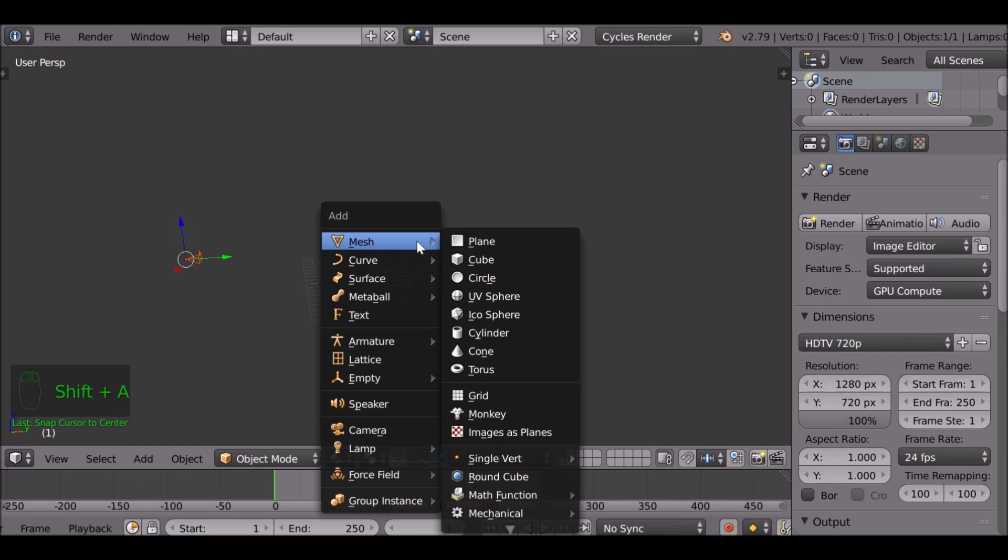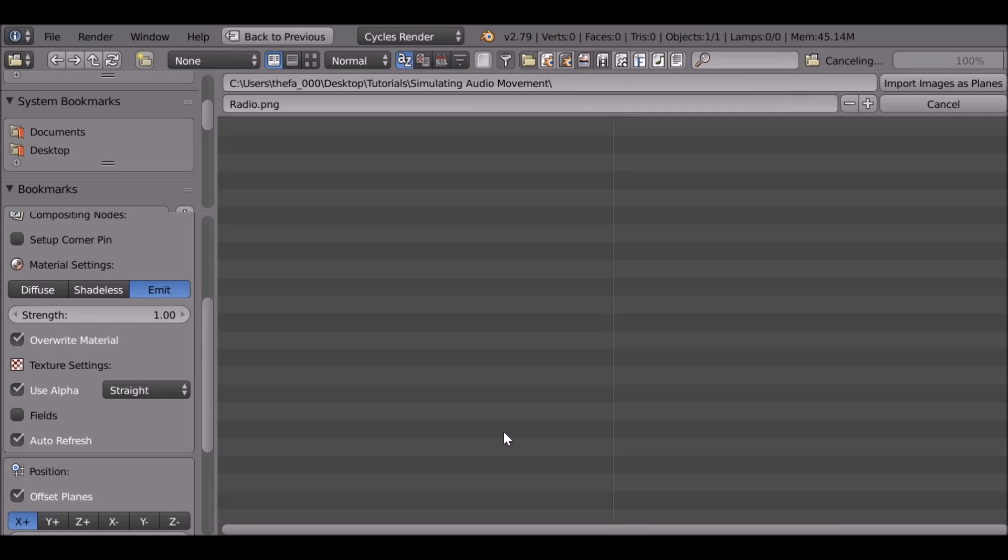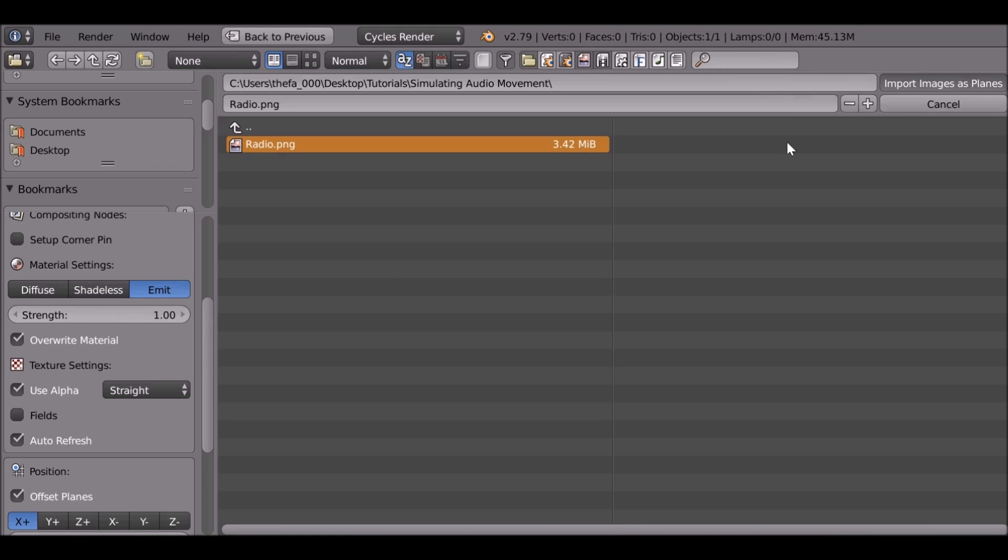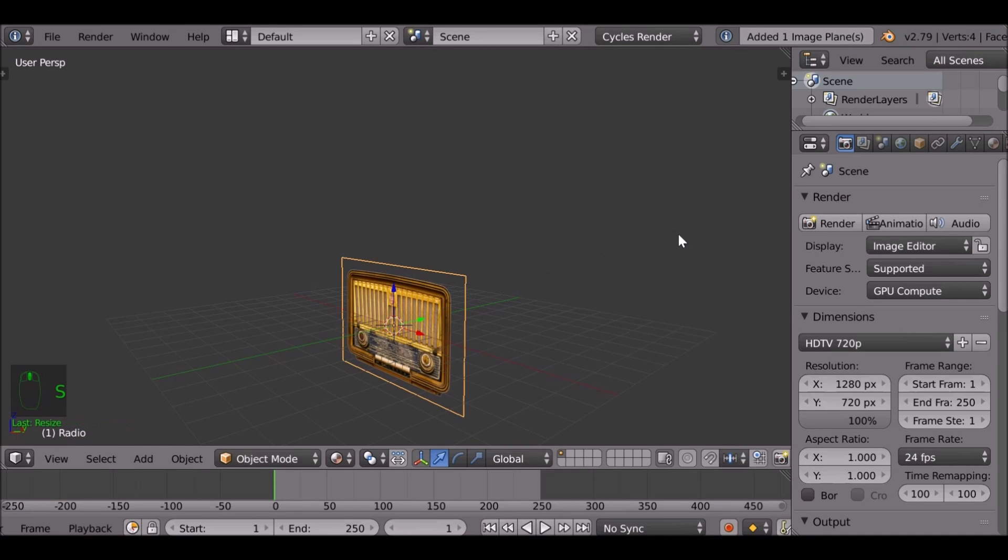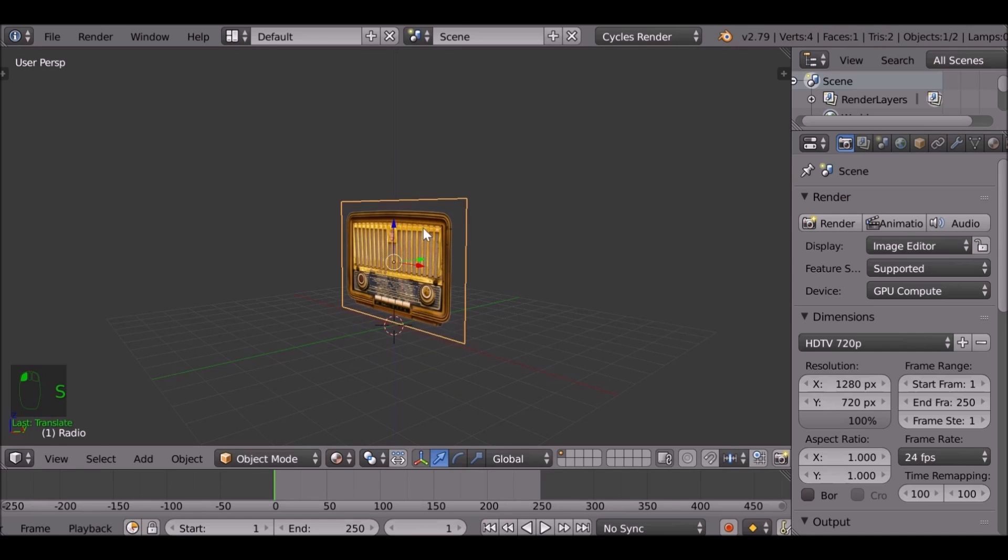I'm going to set up a quick example to show you what I mean. I'm just going to add an image - this is a very simple image of a radio just to kind of visualize what I'm talking about.